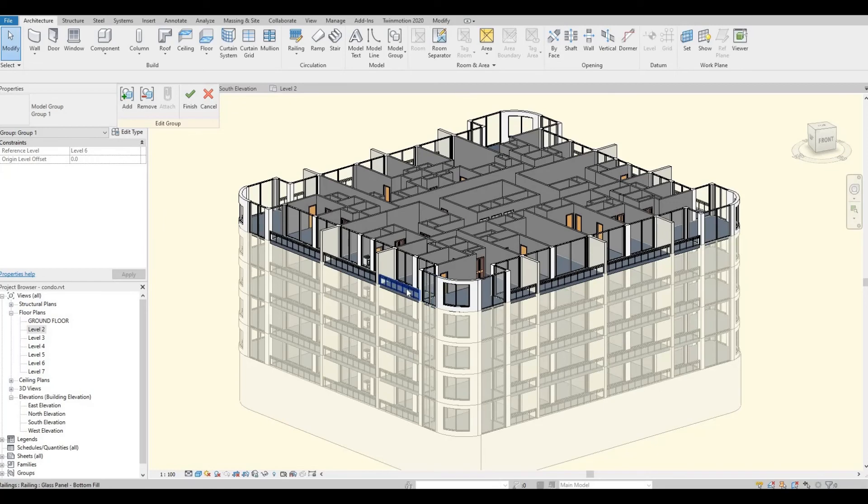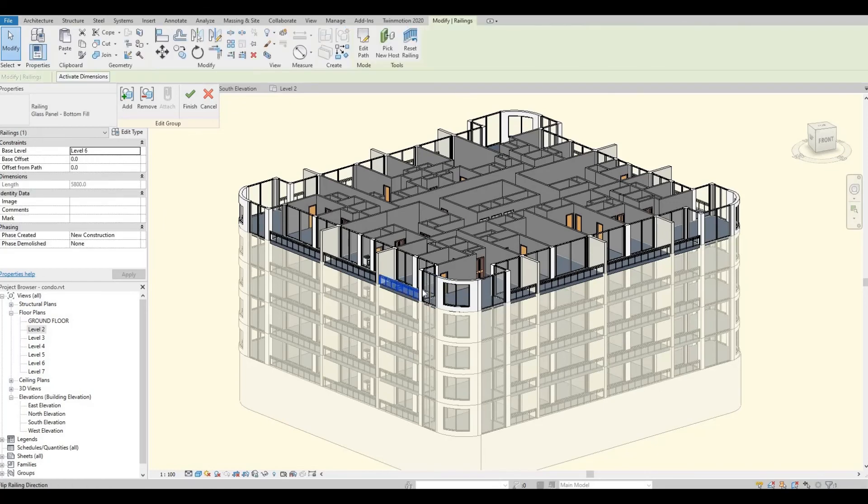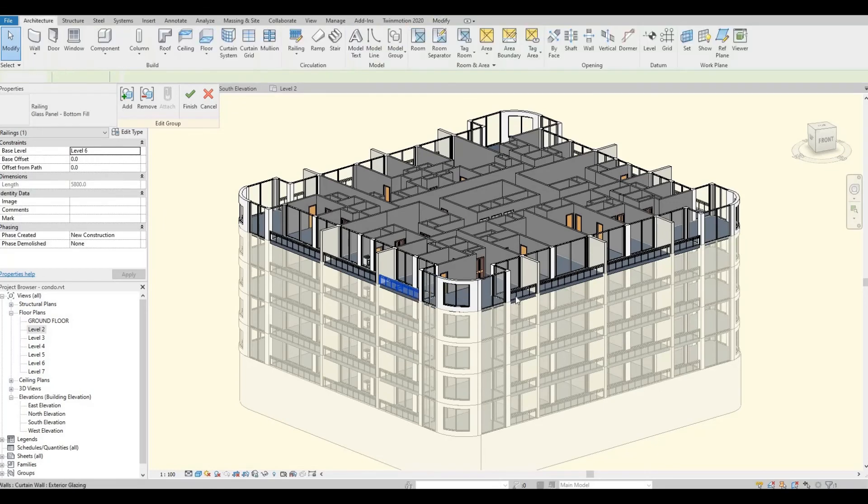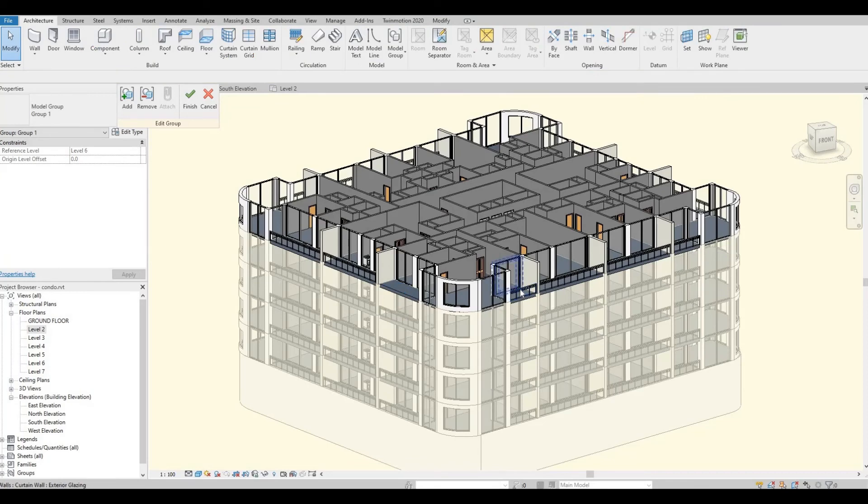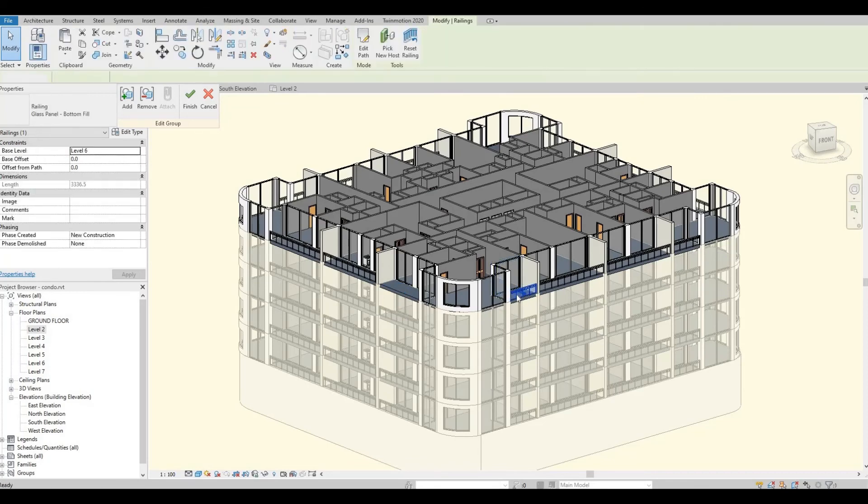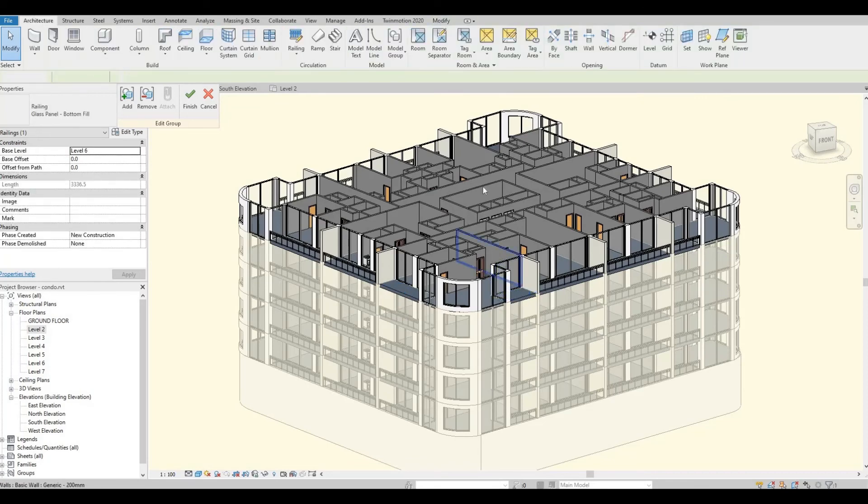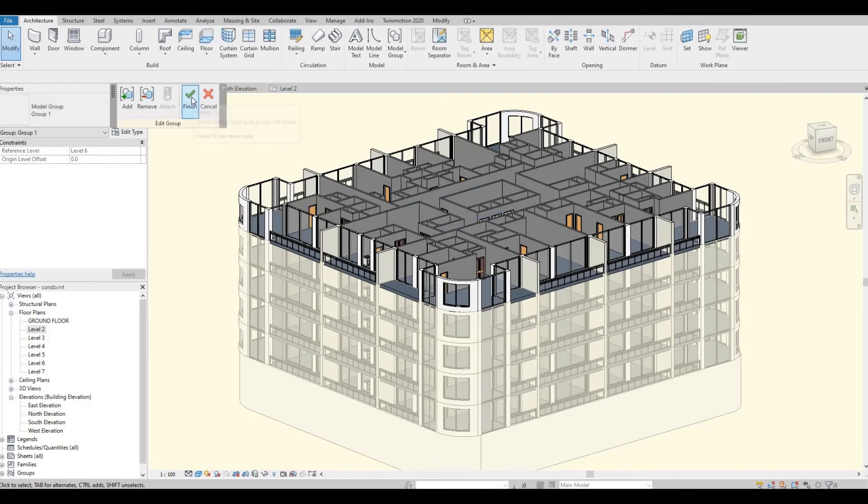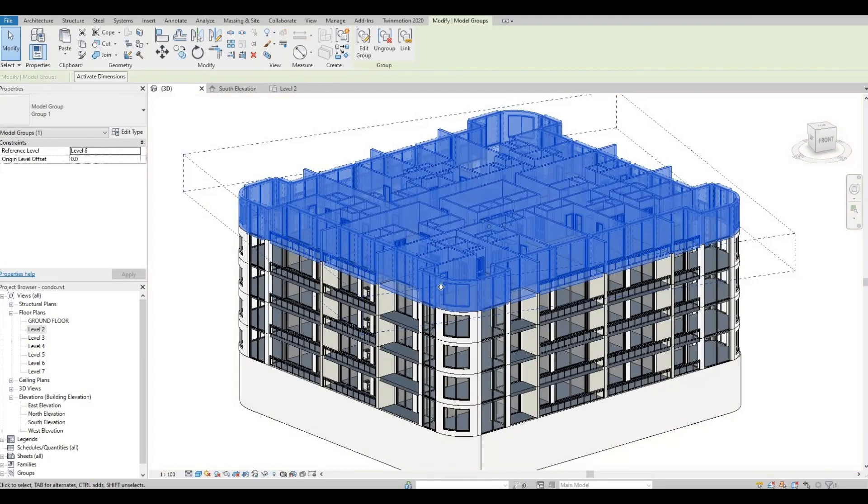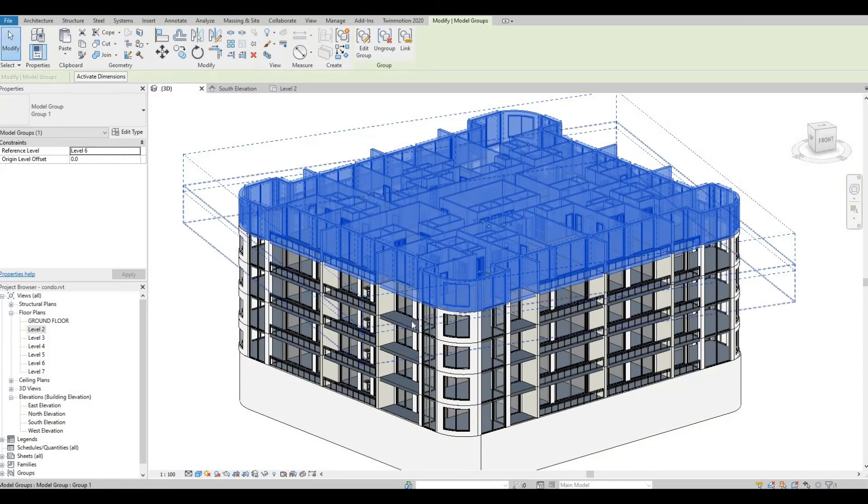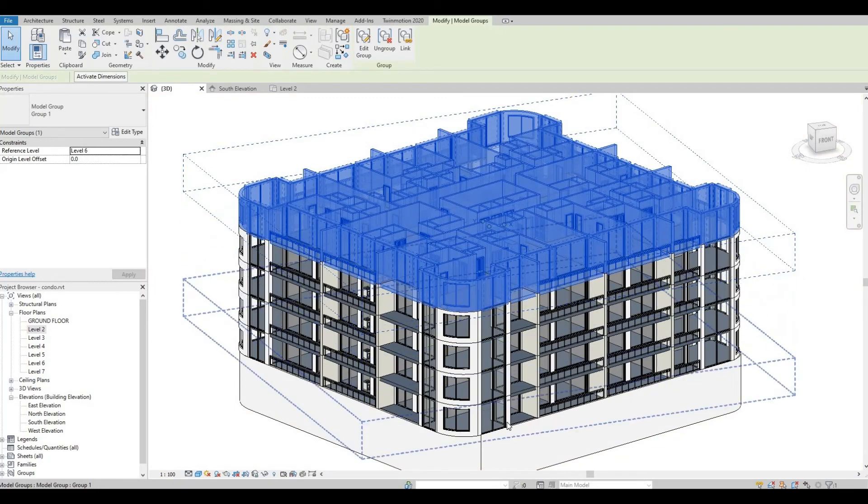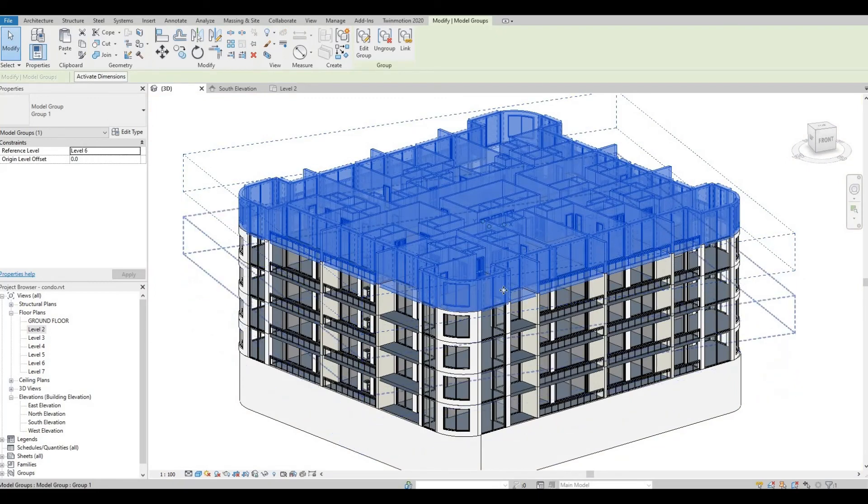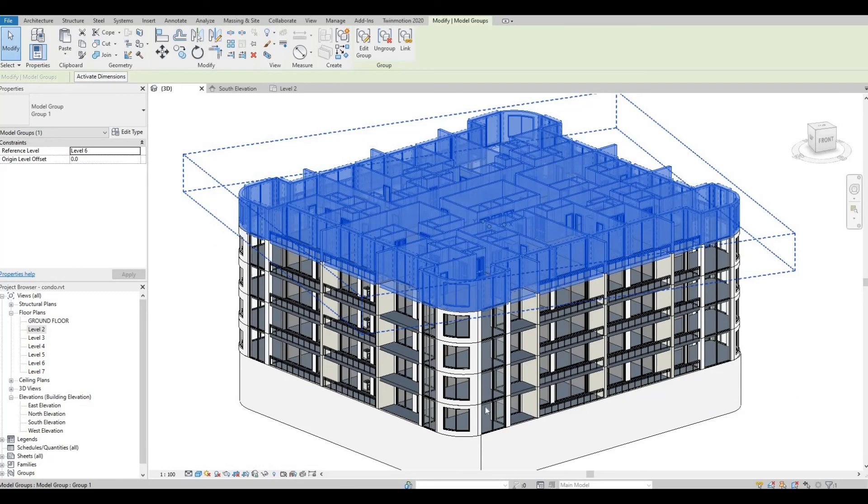I wanted to delete the railing. And then, if I click finish, all the railings on this floor will be deleted as well.